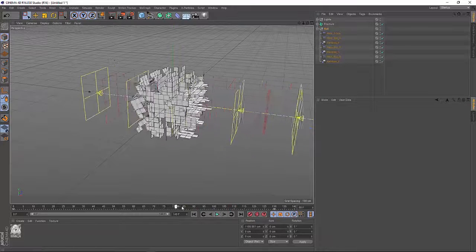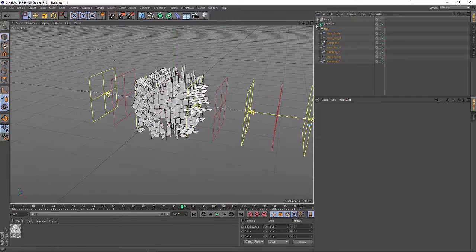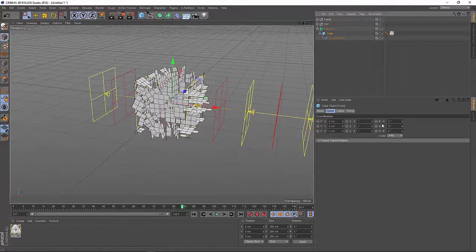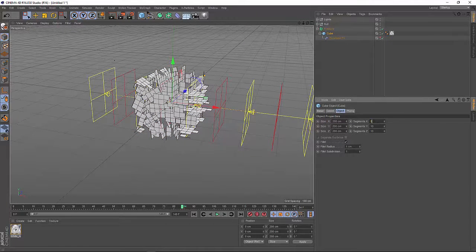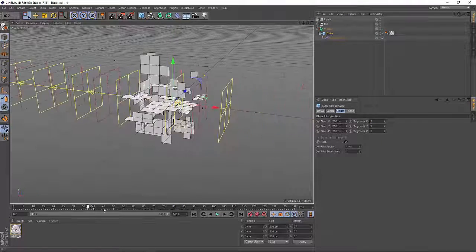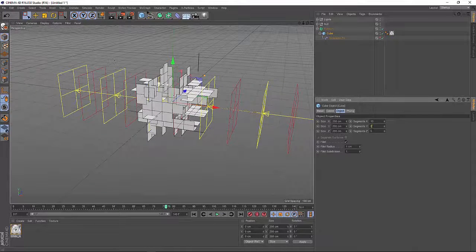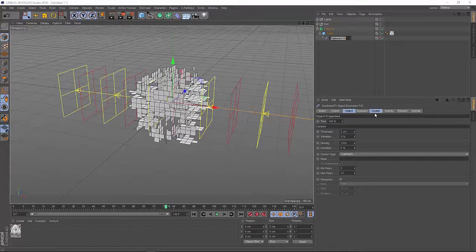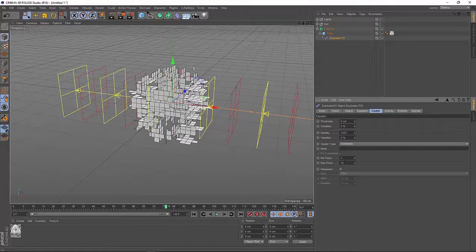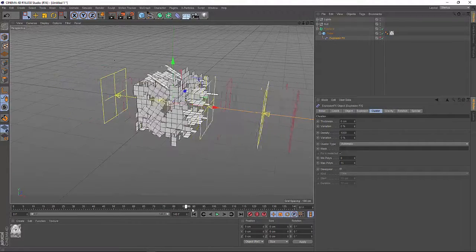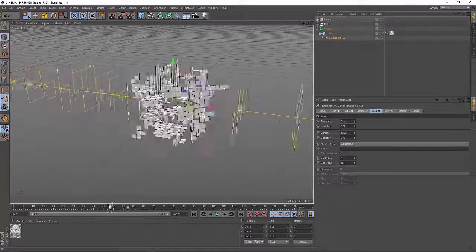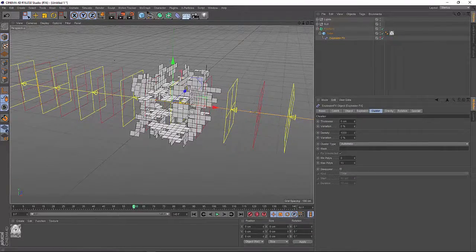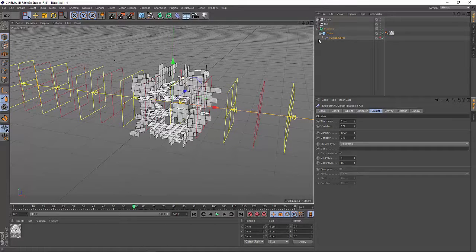And now you can make some changes to the object if you want. For example you can set a different number for the pieces of your cube. So you have bigger chunks here. I'd like to have 10. You can also go to the cluster settings of the explosion effects and say you would like to have 8 to 15 polies here. So this way you can change the appearance of the effect.